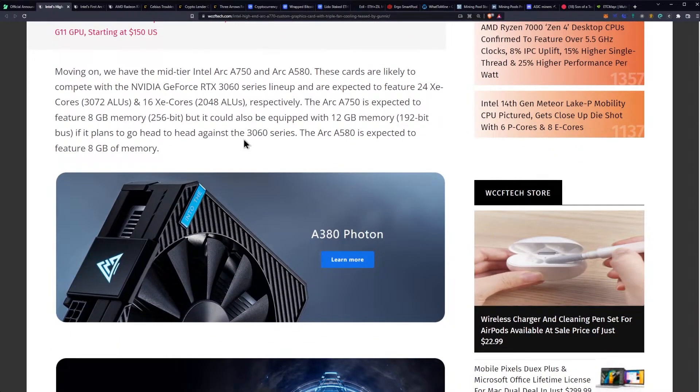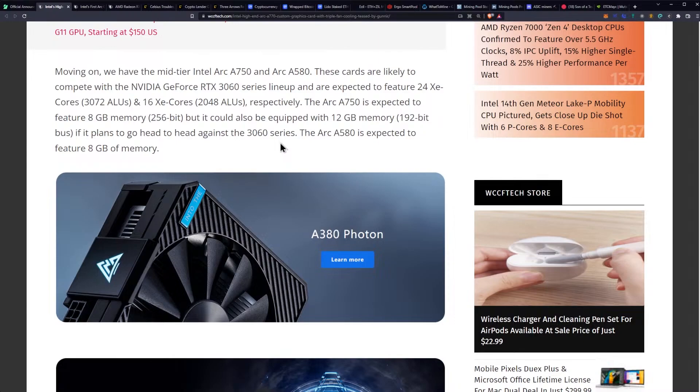Moving on, we have a mid-tier Intel ARC A750 and A580. These cards are likely to compete with NVIDIA GeForce RTX 3060 series lineup and are expected to feature 24 XE cores and 16 XE cores respectively. The A750 is expected to feature 8 gigabytes of memory, 256-bit. That's sounding awesome, but it could also be equipped with 12 gigabytes of memory at 192-bit.